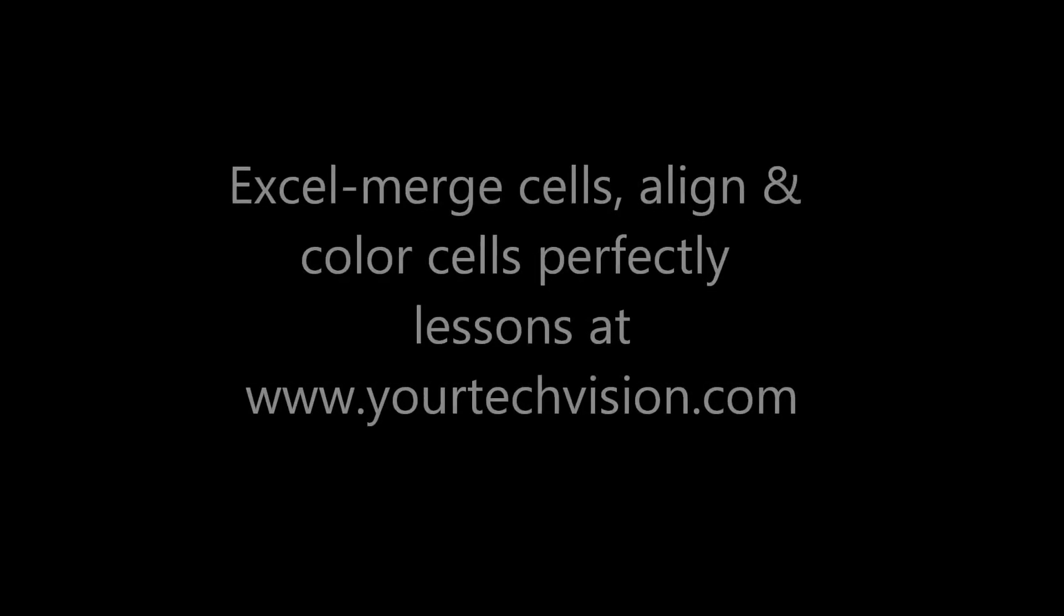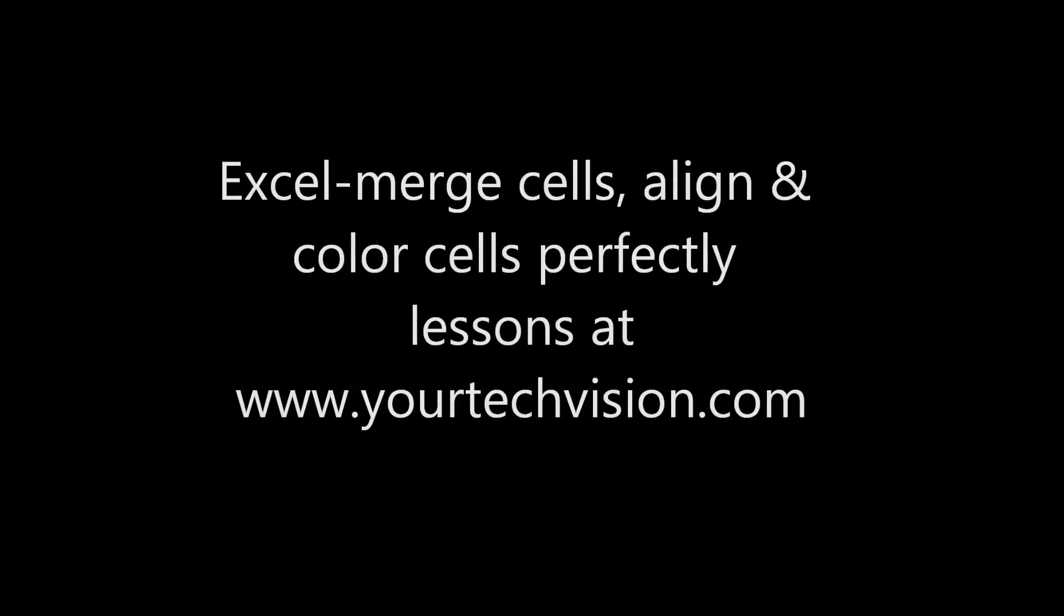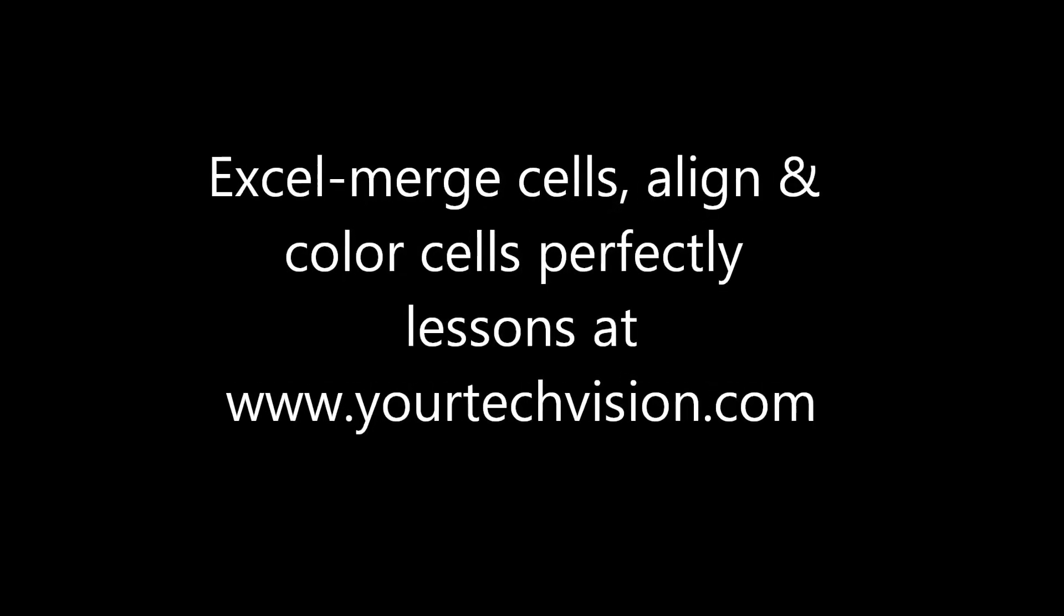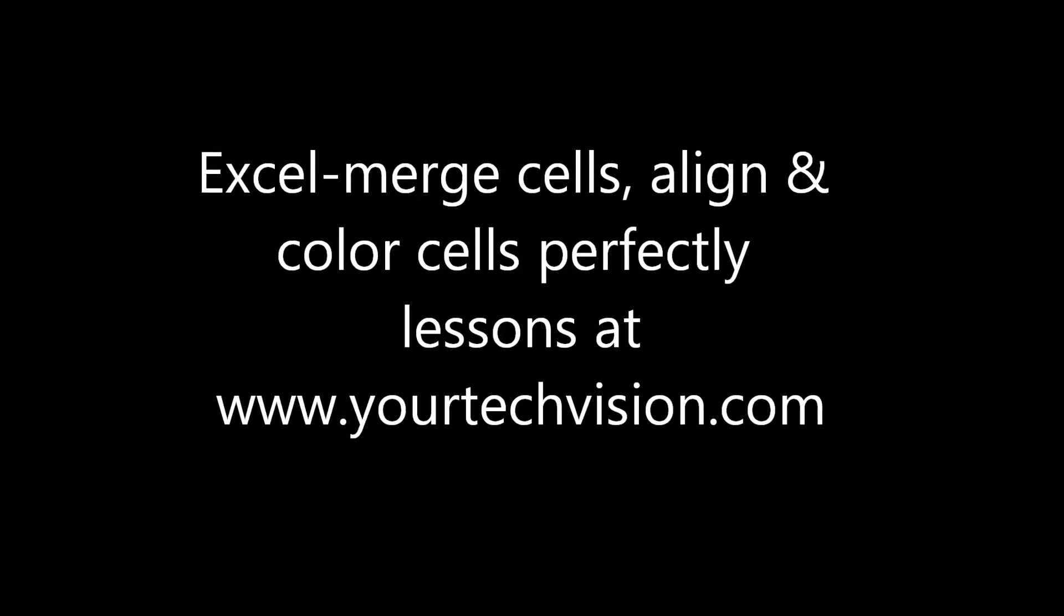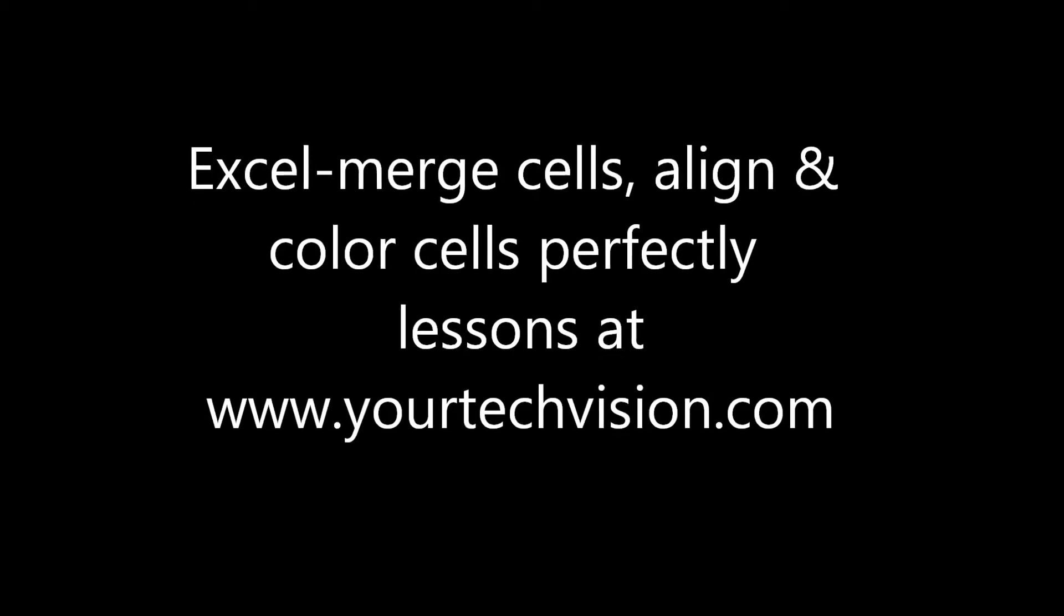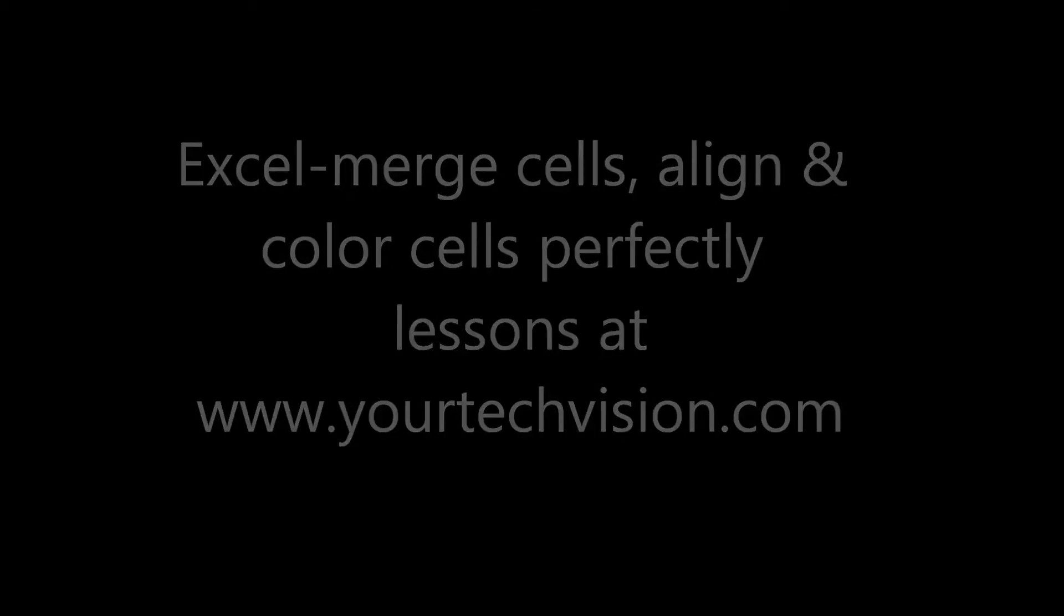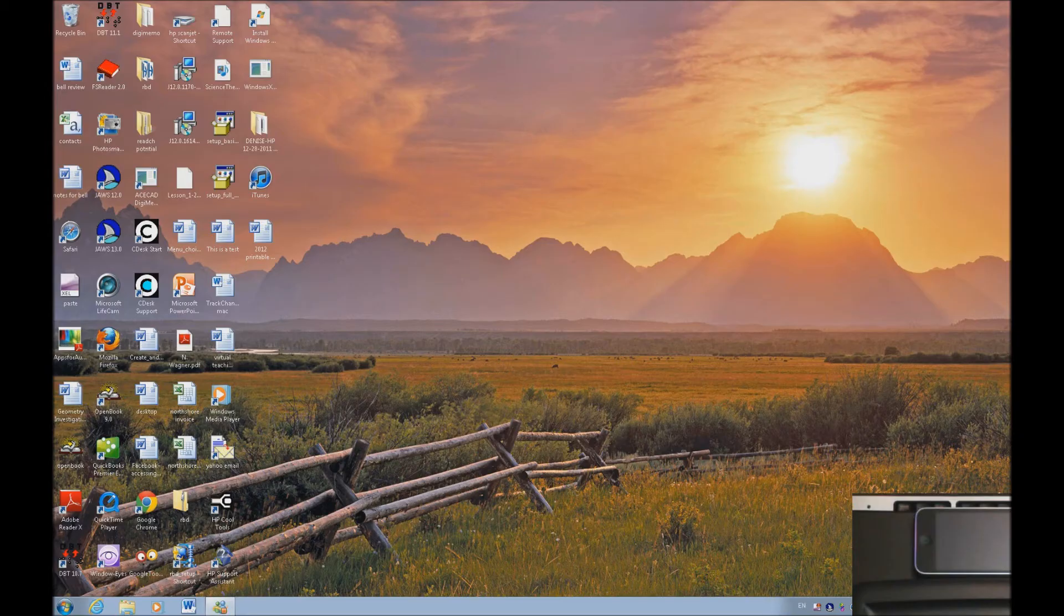Excel lesson. Learn how to merge cells, align the words, and color them beautifully. Lessons at yourtechvision.com.